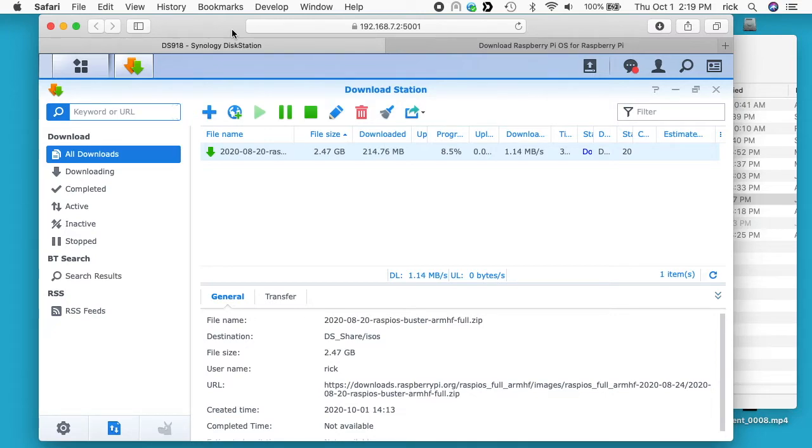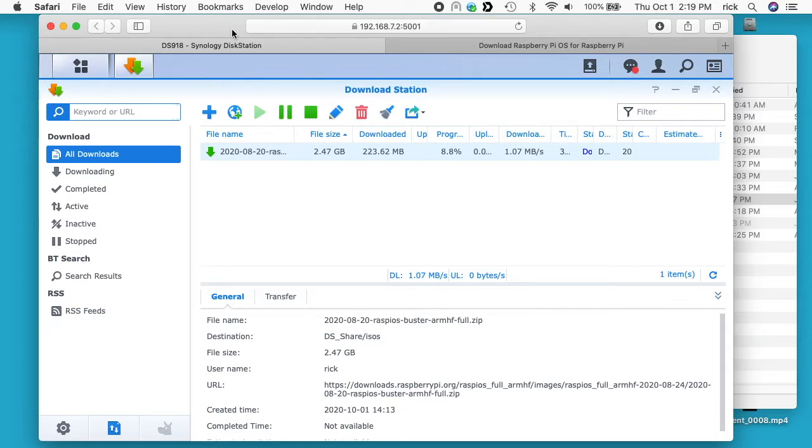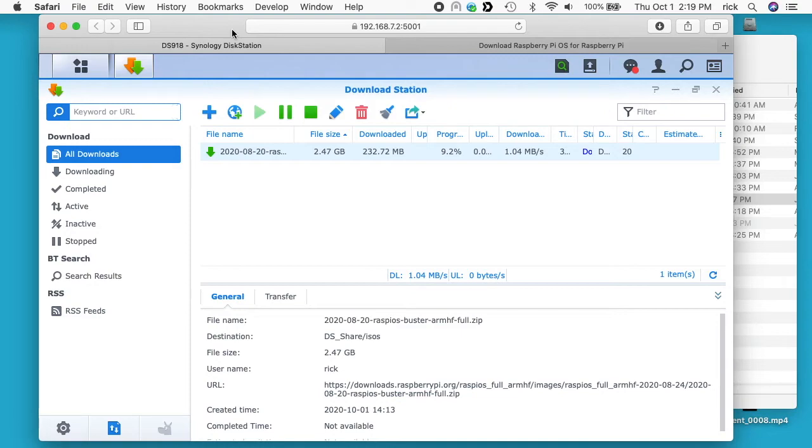So by using Download Station, it offloads the downloading to the Synology NAS, and I can set these to download. And after this video, I'm going to add on the other two versions of Raspberry Pi OS, and then they'll sit on my Synology NAS ready for me to use. And they won't go into my downloads folder. And it also won't tie up my computer. I can shut my computer down completely because the Synology NAS is still going to be up downloading these files. So this is a really handy feature of the Synology NAS for people who want to download ISOs. It can be used for other things too, obviously.